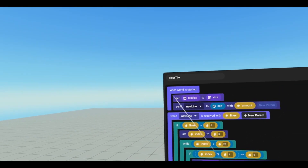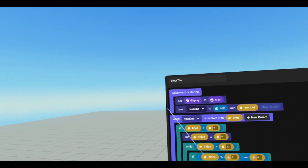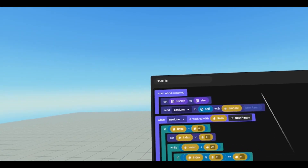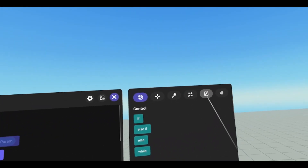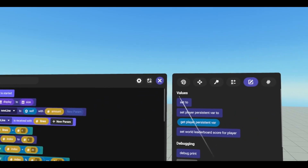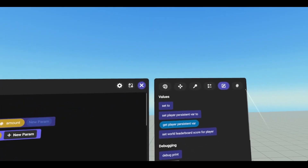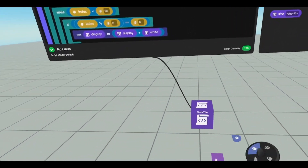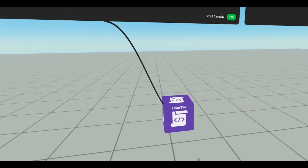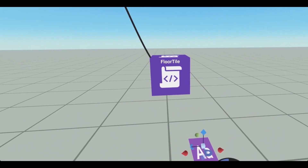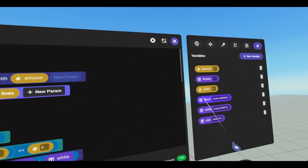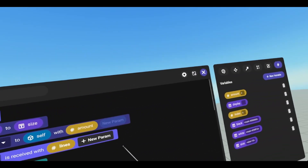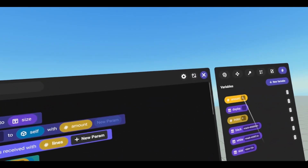Every script actually starts with this, so you shouldn't have to go looking for it. We are setting our display string to our size string. You can get set under values, values set to, and then of course our display and our size. Here I have it set to 10, but on the object I have it set to 5 — it will take the values that are on the object before it takes these values. Then I'm sending new line to self with amount, amount being the amount of lines I want it to create.